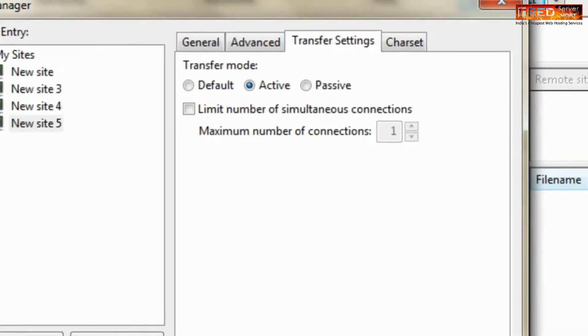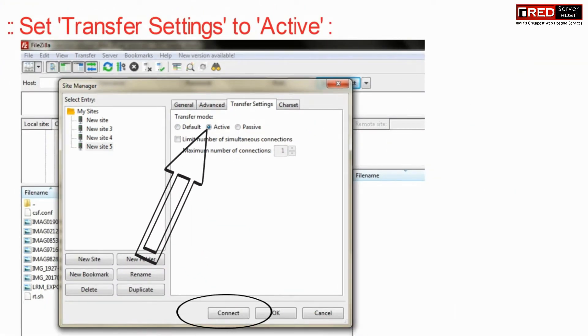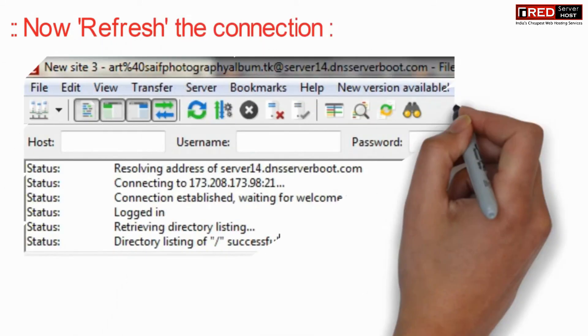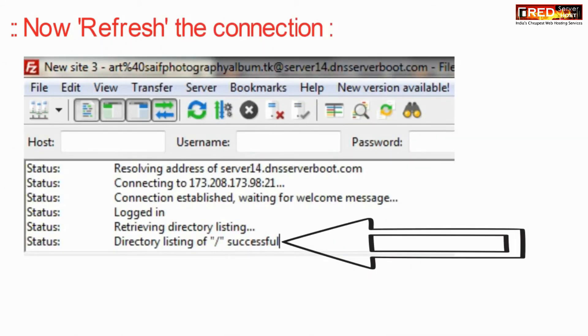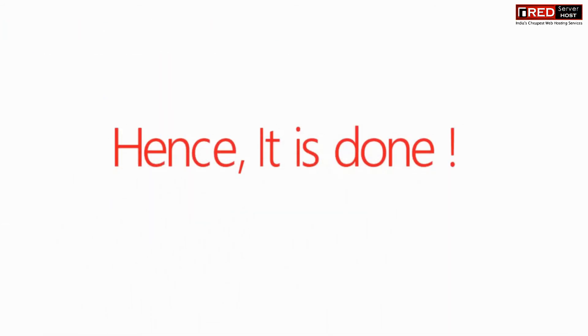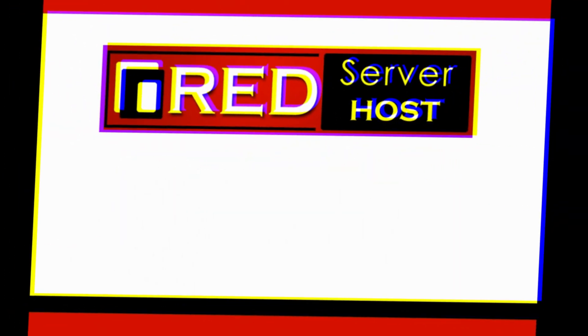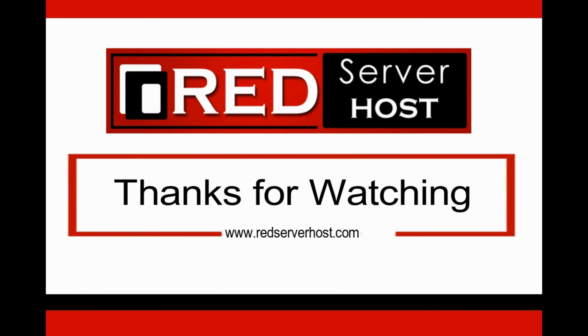Now set the transfer settings to Active and click on the Connect button. Now refresh the connection and you will find that the directory listing is successful.